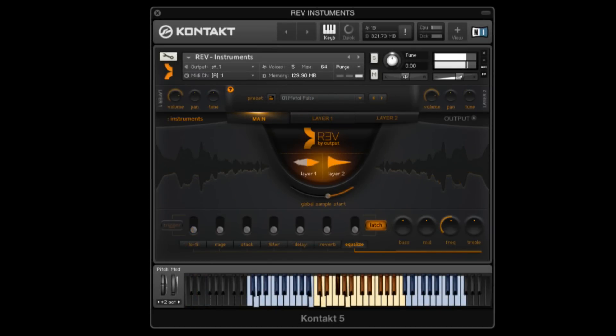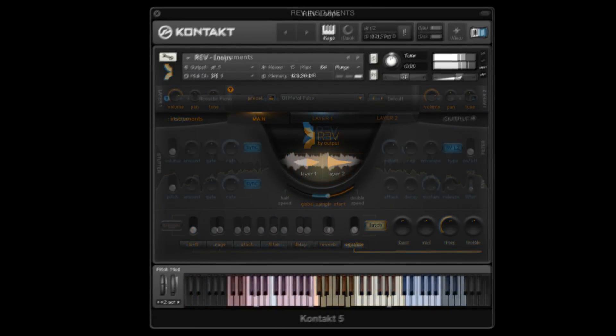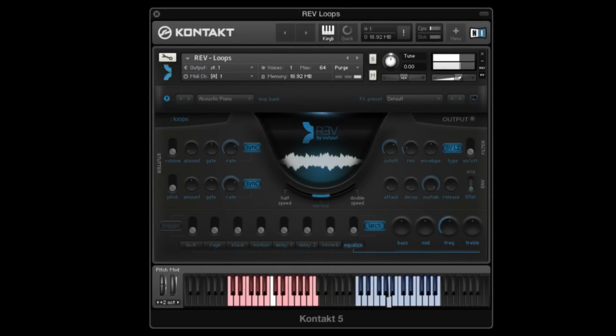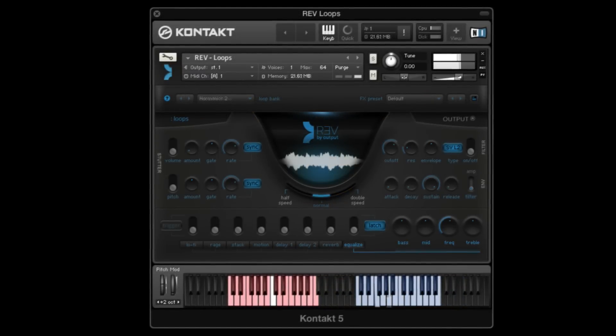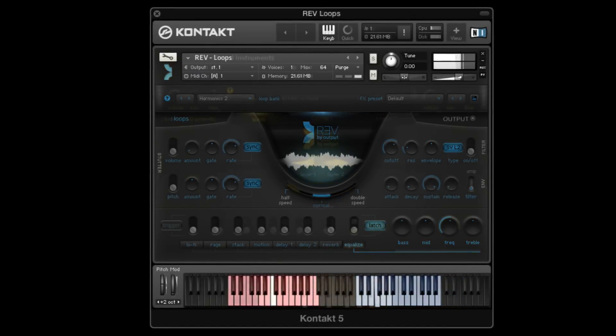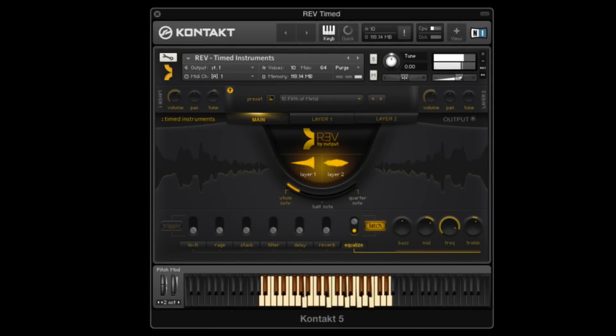You'll find that Rev is made up of instruments playable in real time, in addition to loops, rises, pads, pulses, swells, plucks, and much more.